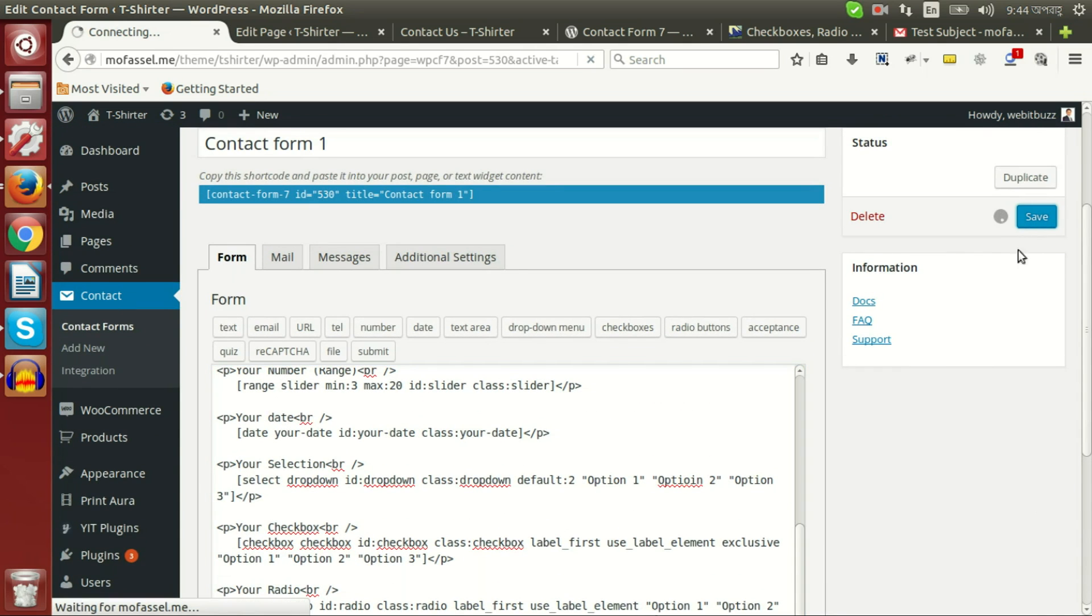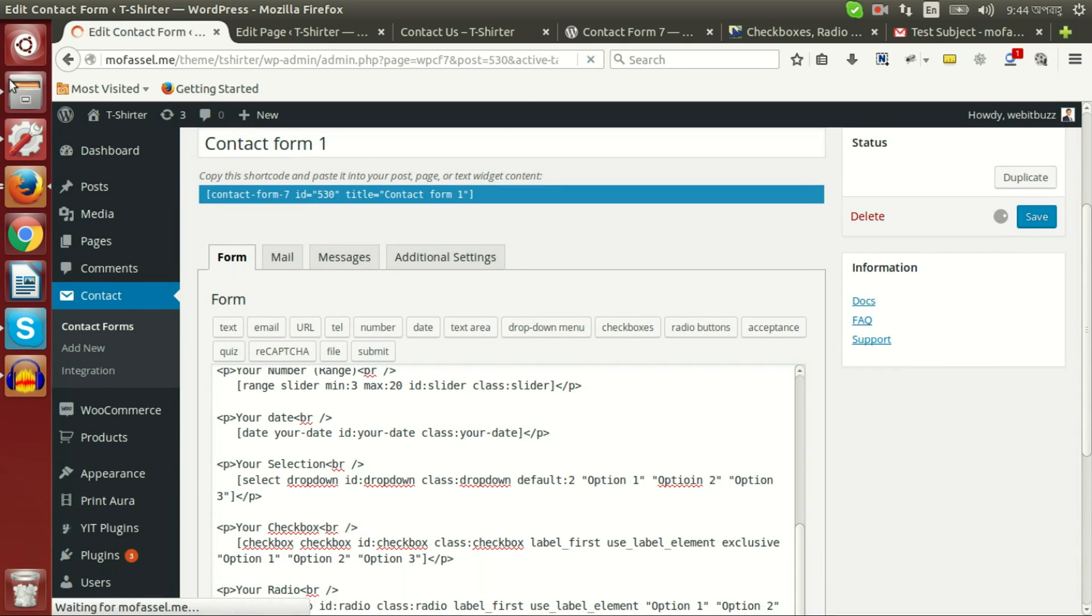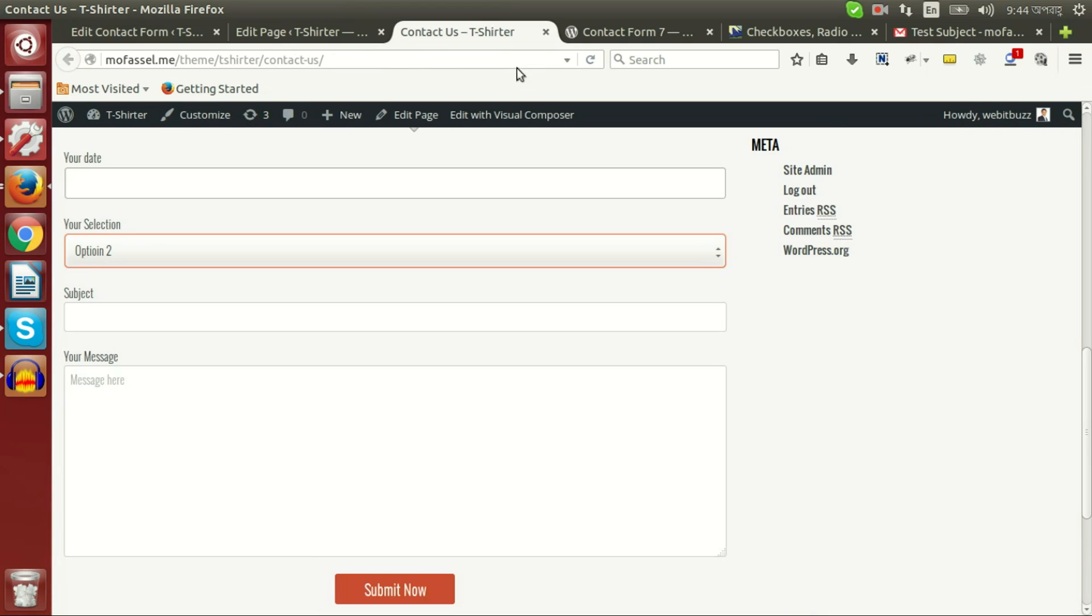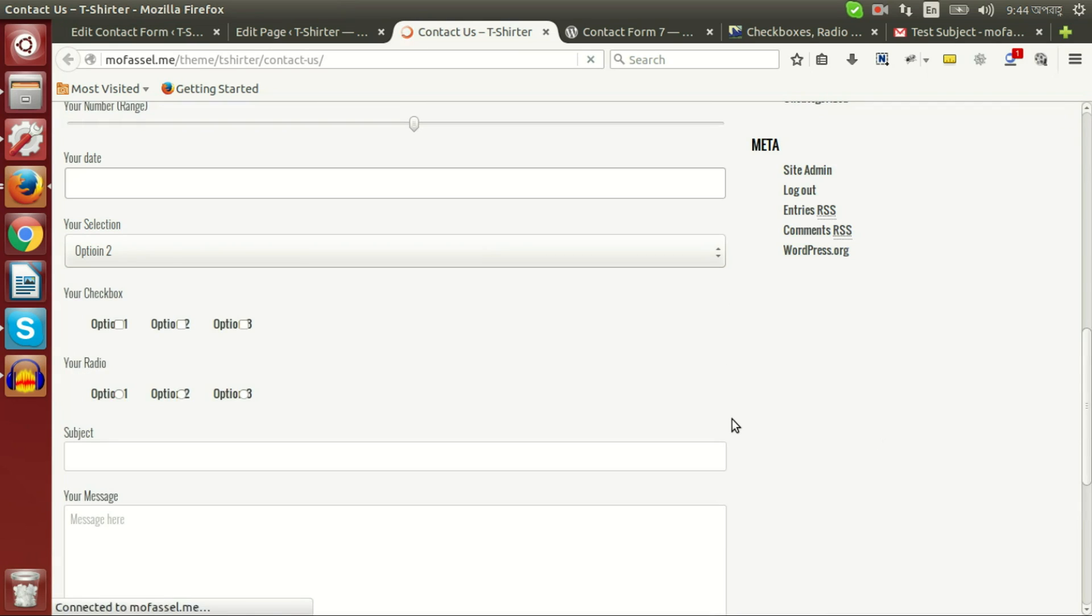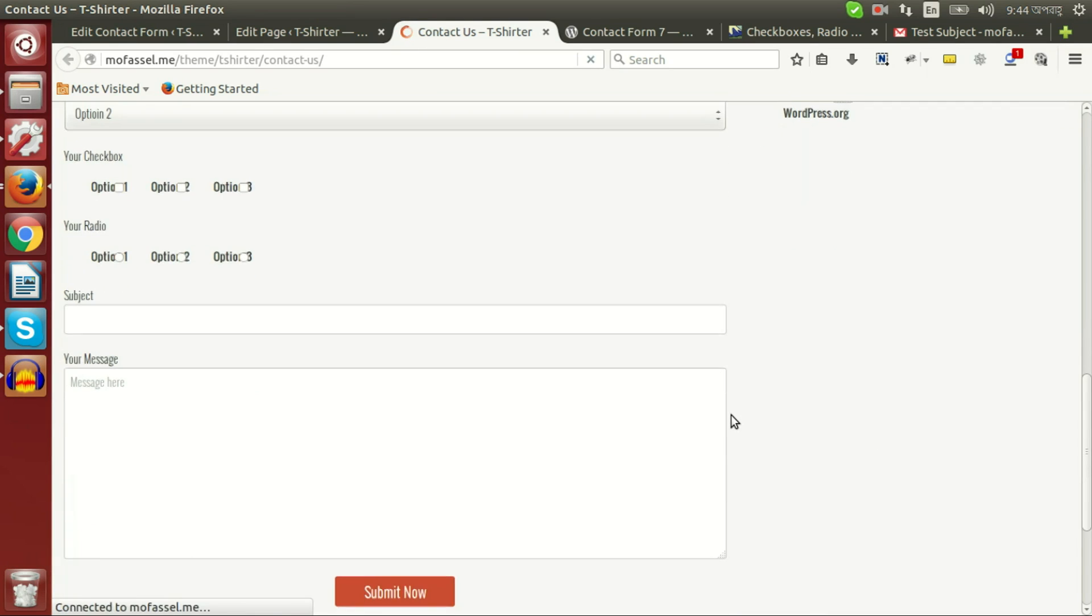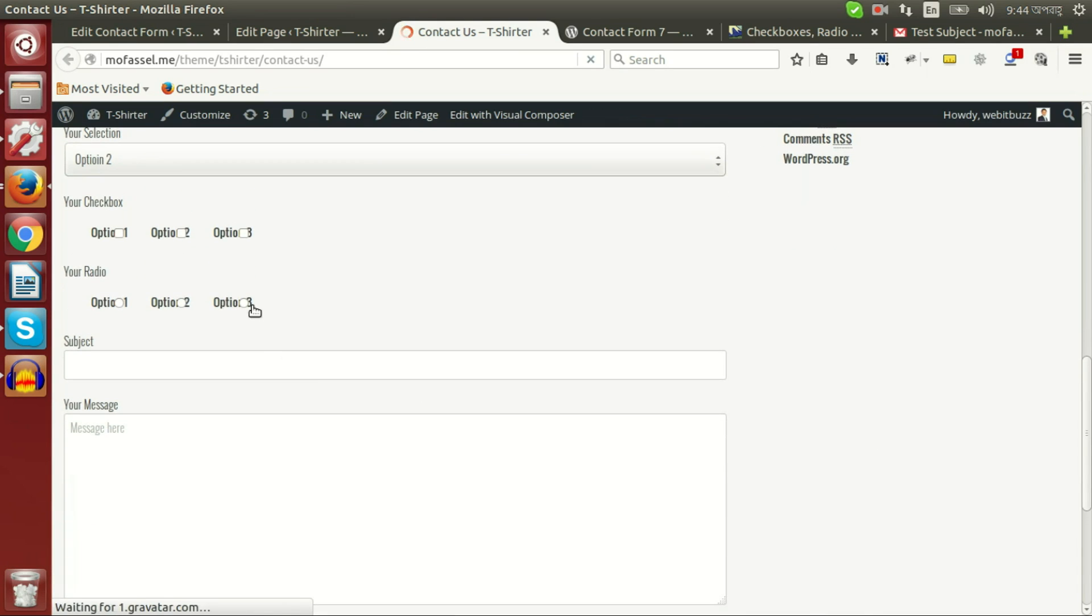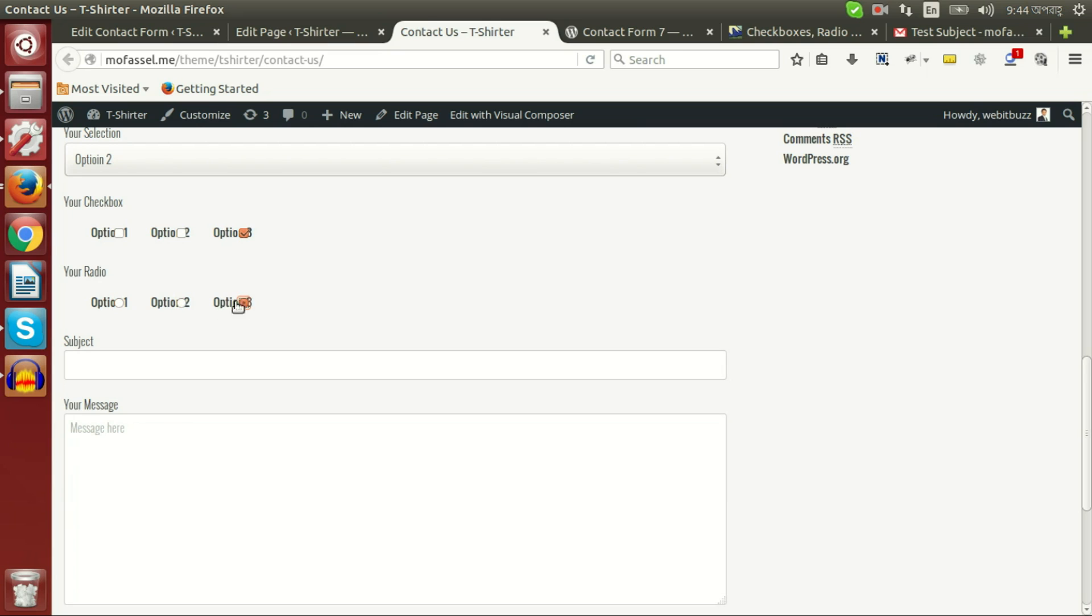Now if we save and see the output of the form, then we will be able to see checkbox are ready to use and radio button is ready to use.